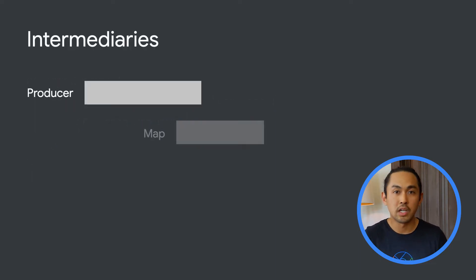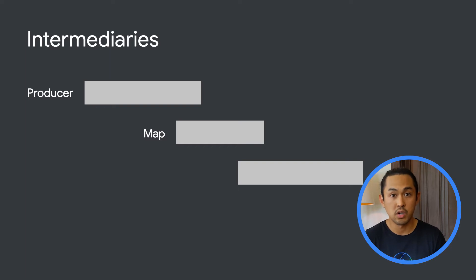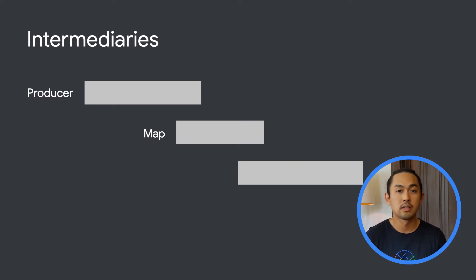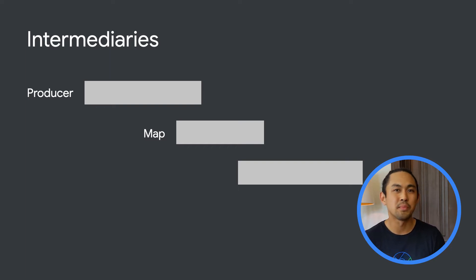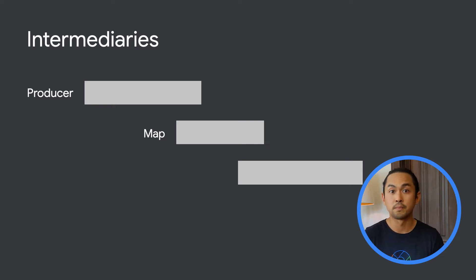The power of flows really becomes evident when you want to modify the flow using what's called intermediate operators, such as map.